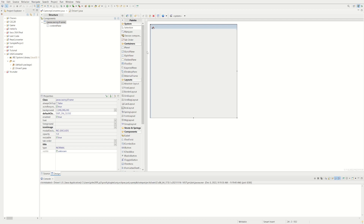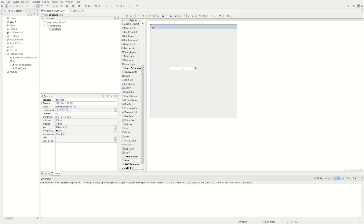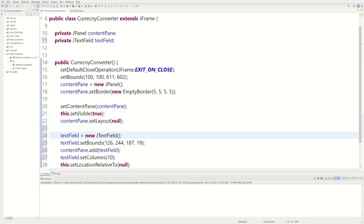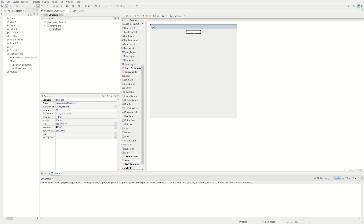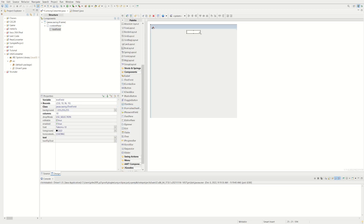We're making a currency converter because my parents are always asking me what one dollar is in pesos. In order to do that, we're going to need a text field. We have contentPane.setLayout(null) — if we get rid of this and go back to our design we won't be able to change anything. So we'll set our layout to Absolute so we can move everything around.